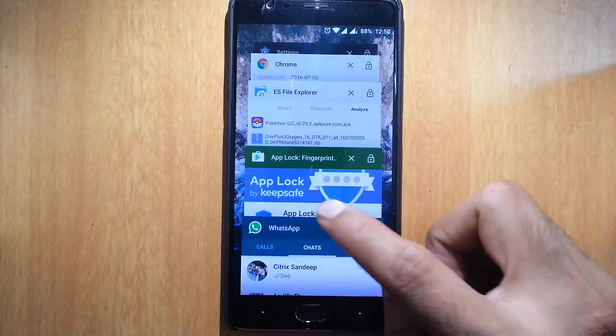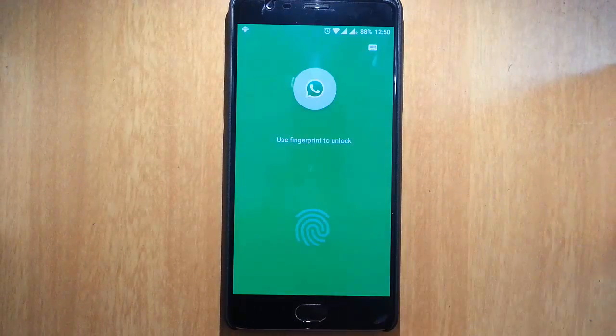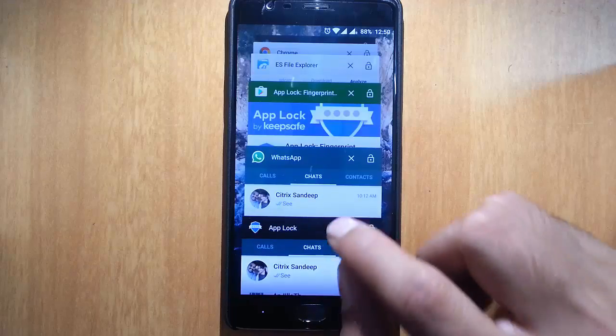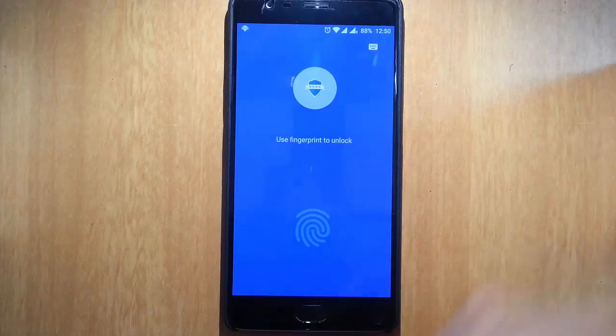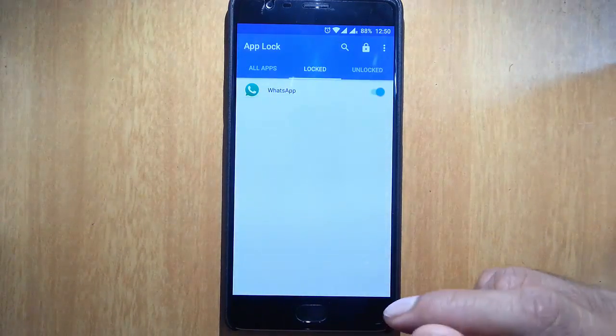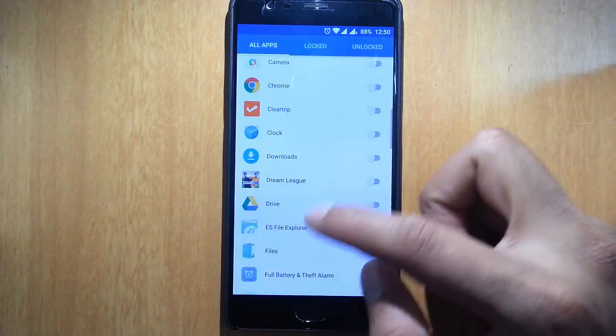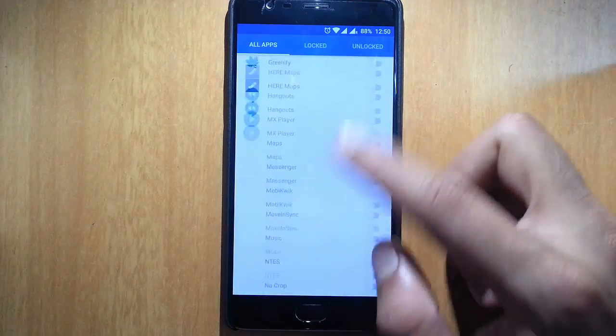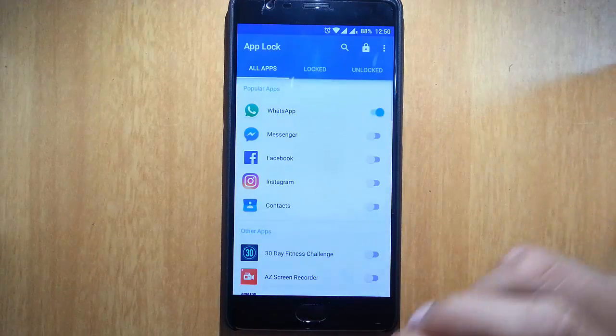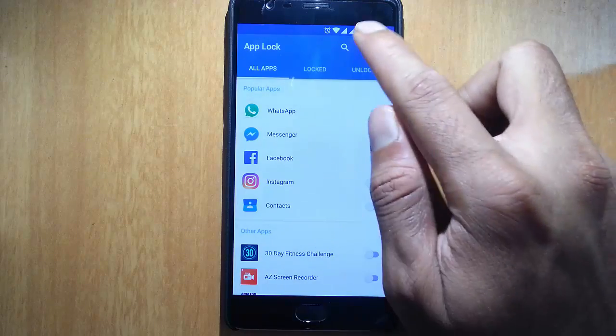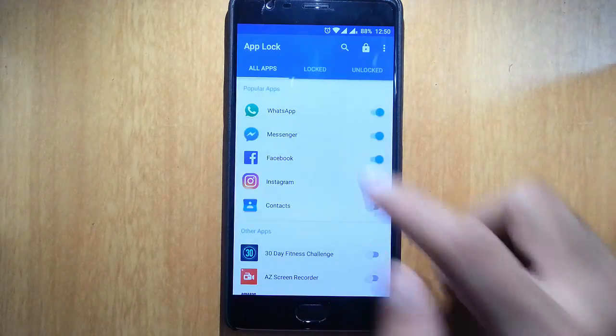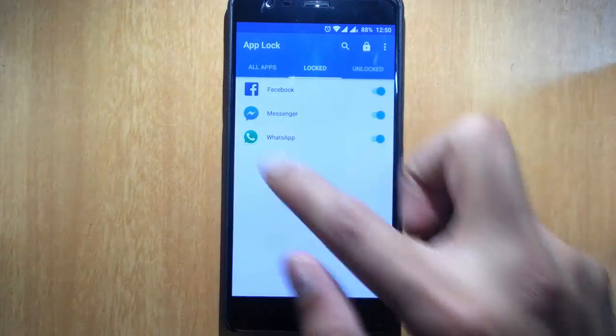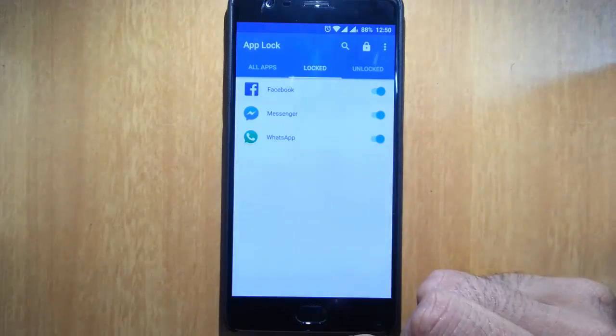So you can use this app to lock any of your applications using your fingerprint settings. You can see all the apps are listed here. You can choose whatever applications you need to be locked. So I lock it again. Enable app lock. Done. So in the lock section, you can see all the applications that are locked.